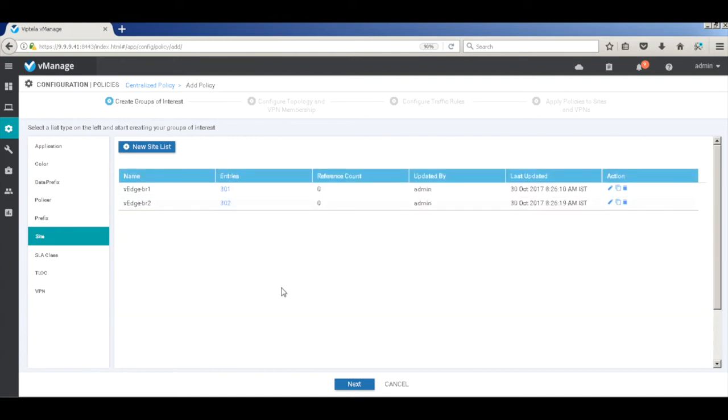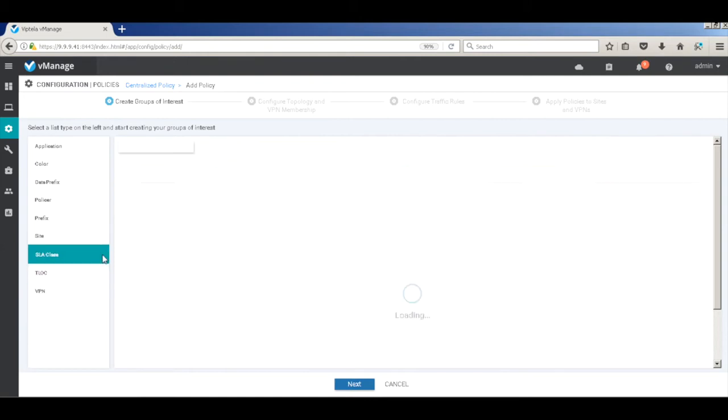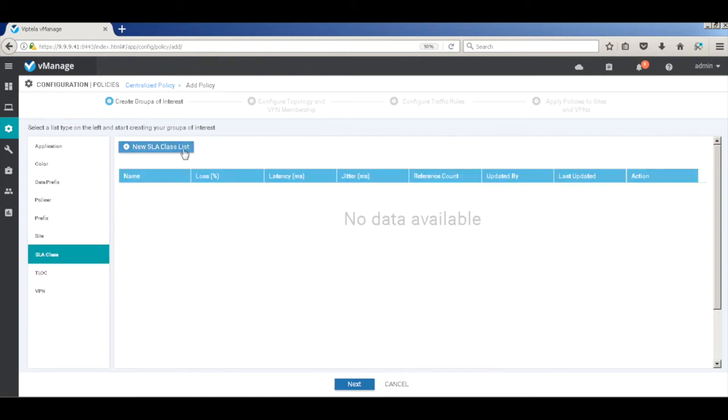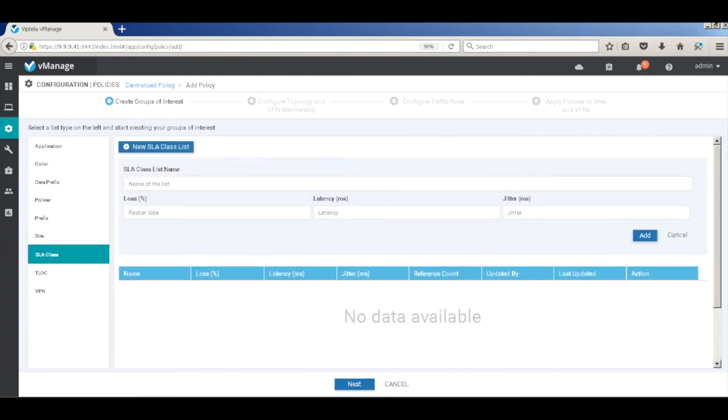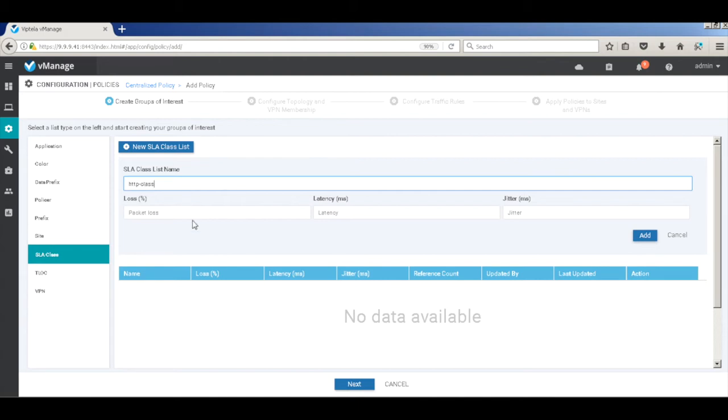Let's add an SLA class and call this HTTP class. We won't be using any link metrics as we want the web traffic to always go through one of the links.